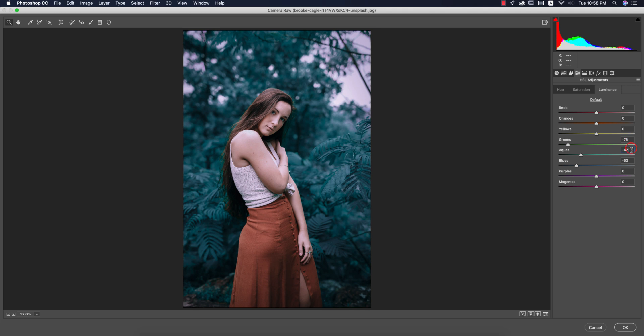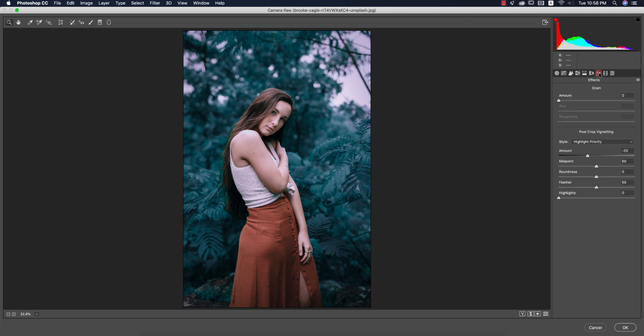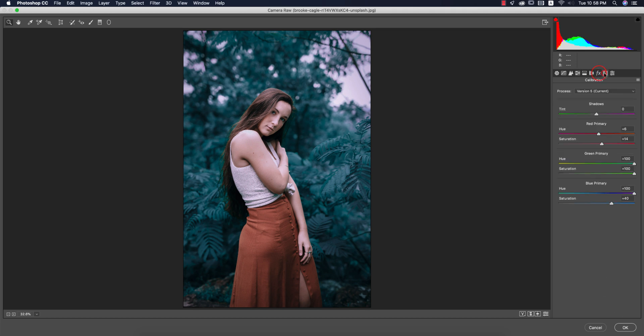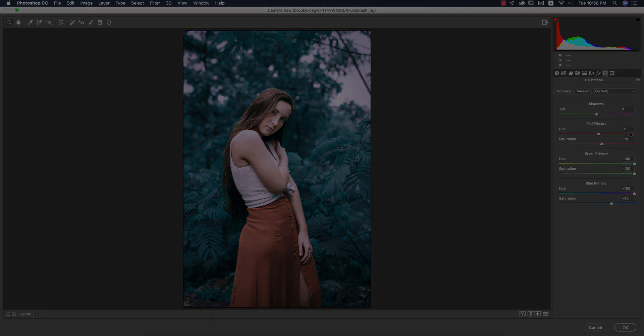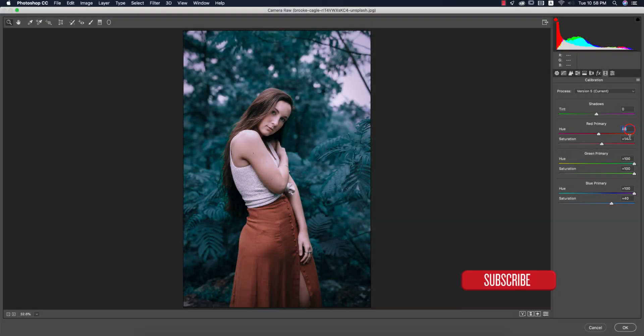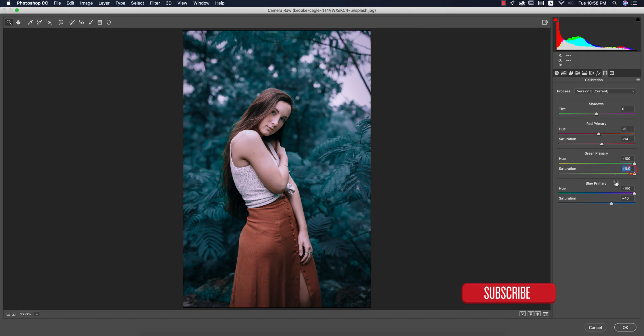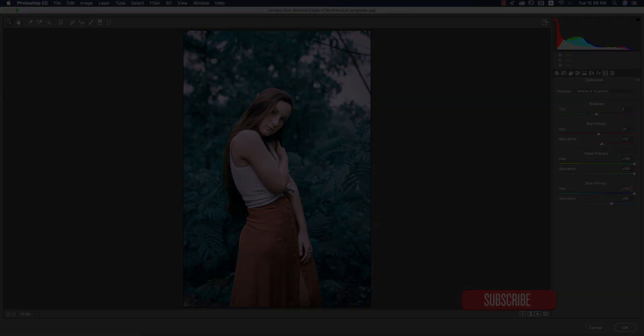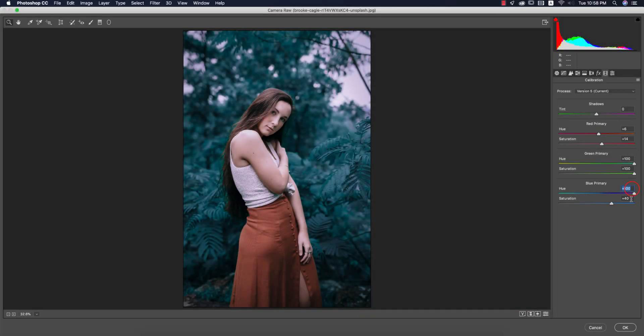Then the primary red color is like that: plus 6, plus 14, plus 100 for the green and saturation 100, hue 100, and saturation 40. Hit OK, so you're getting this green color now.